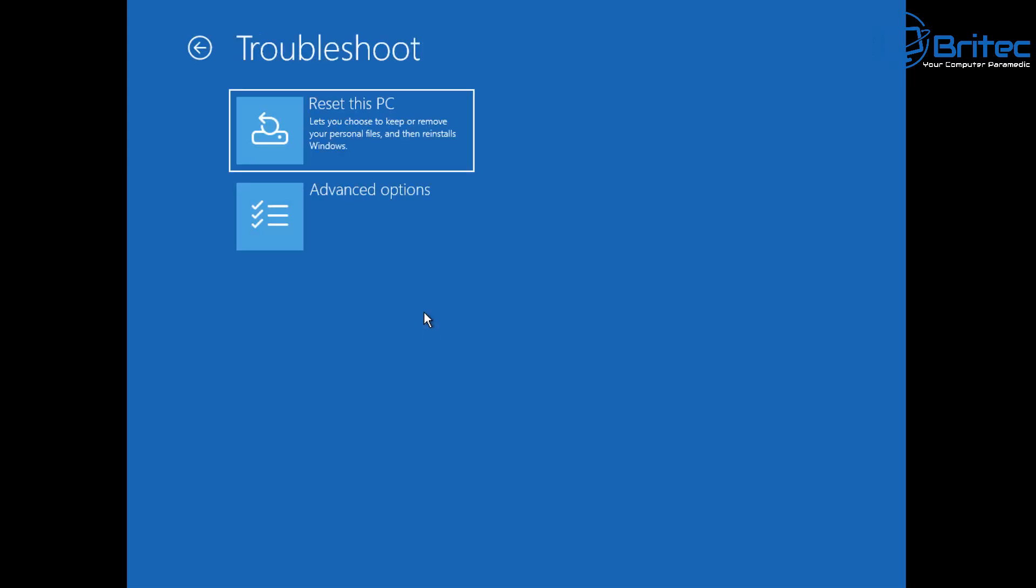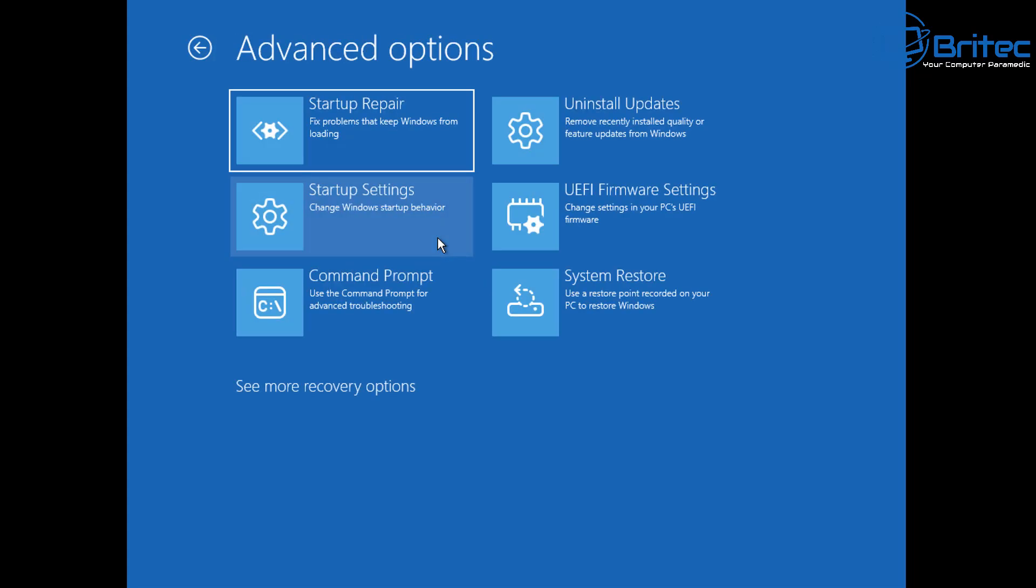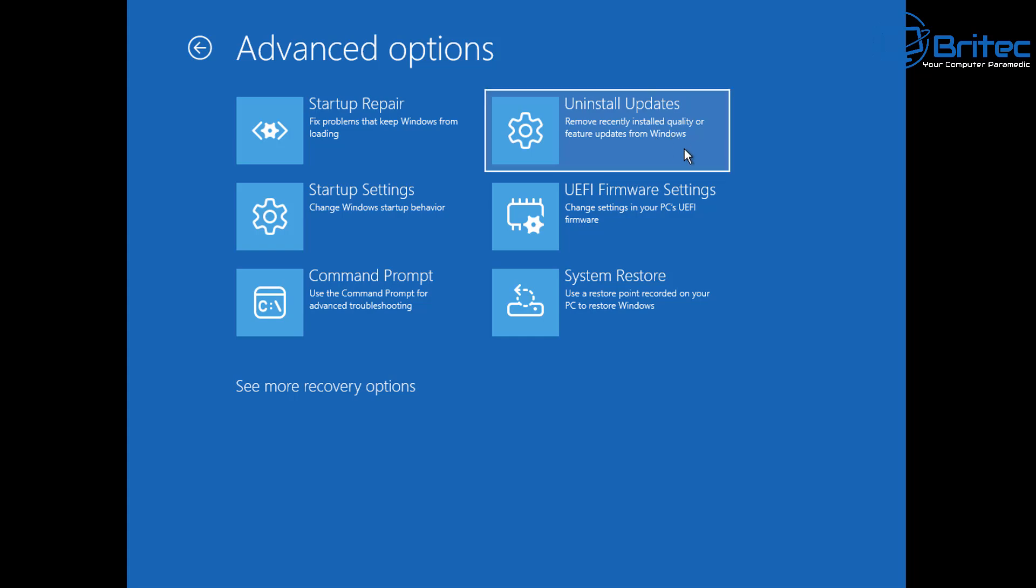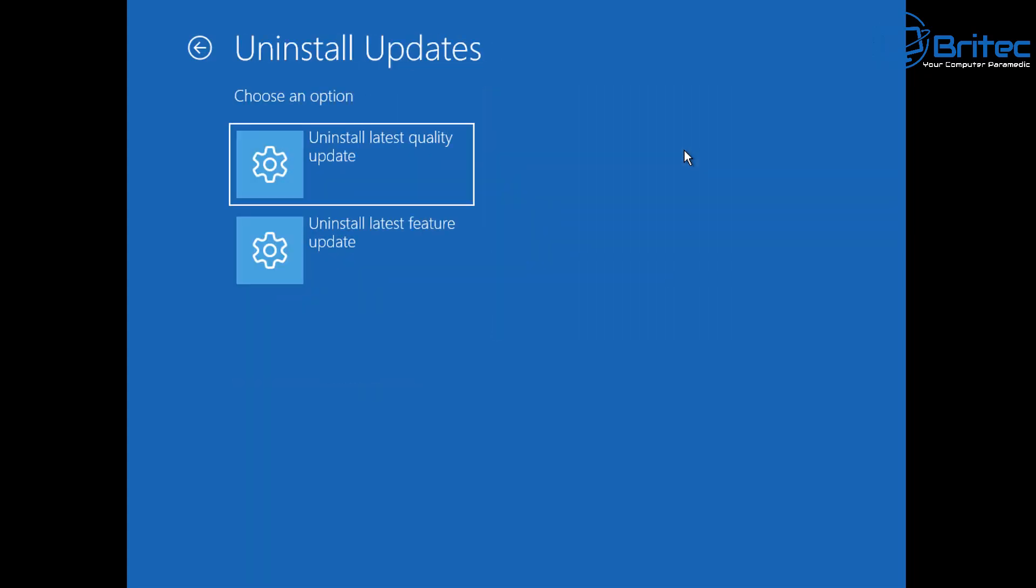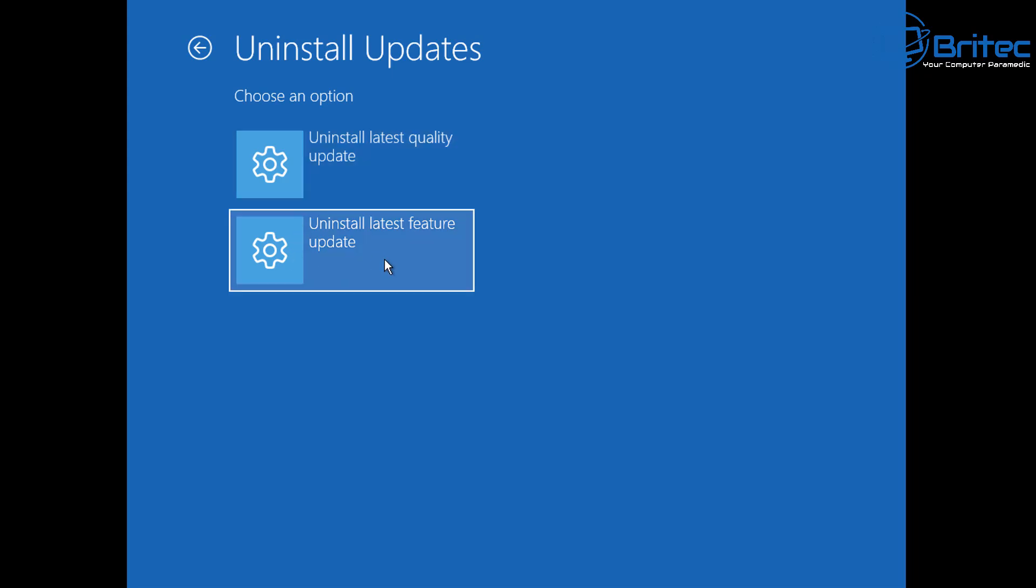Once this opens you can go down to advanced options. So let's click on advanced options and then you want to navigate over to uninstall updates. So click on uninstall updates and from here you'll see two options. You'll see uninstall latest update and uninstall latest feature update.